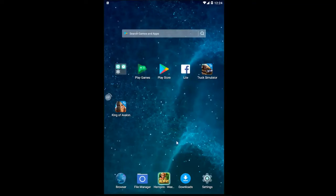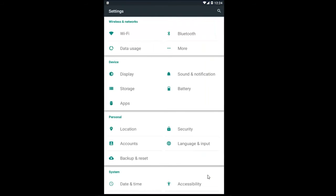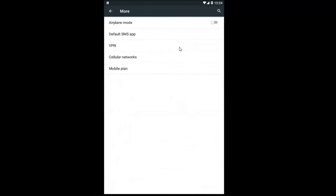We are going to start this video off by opening up the Settings menu. Just left click on Settings. Now underneath Wireless and Networks, you want to left click on the More option.